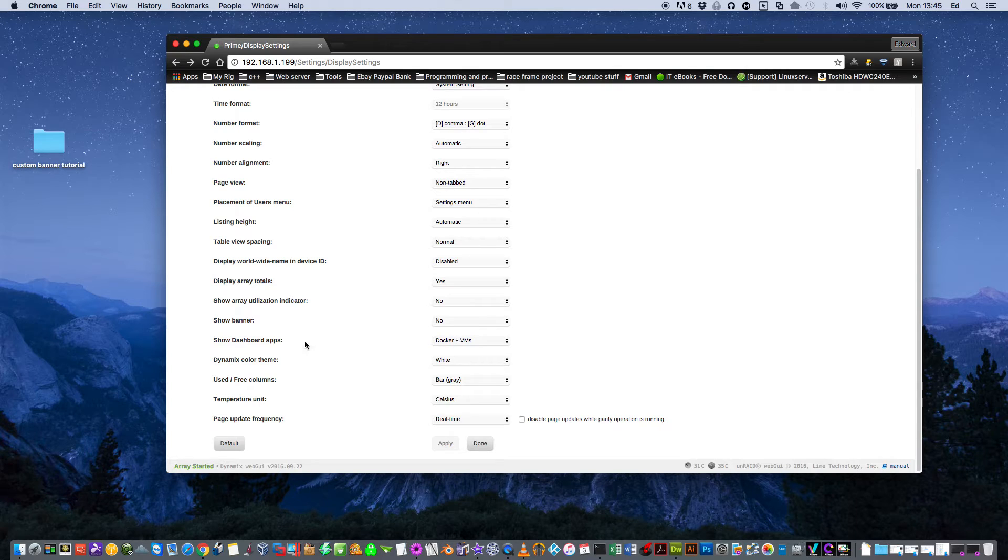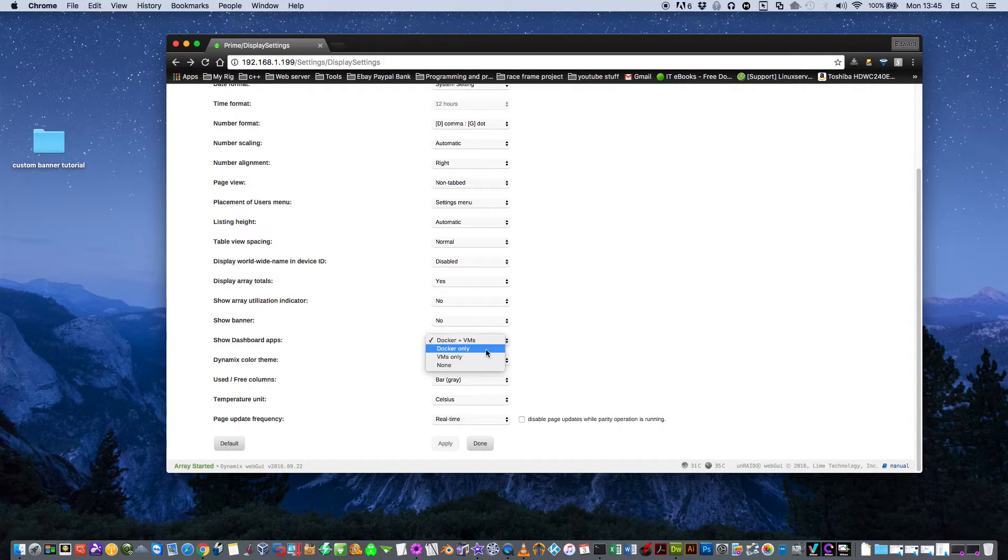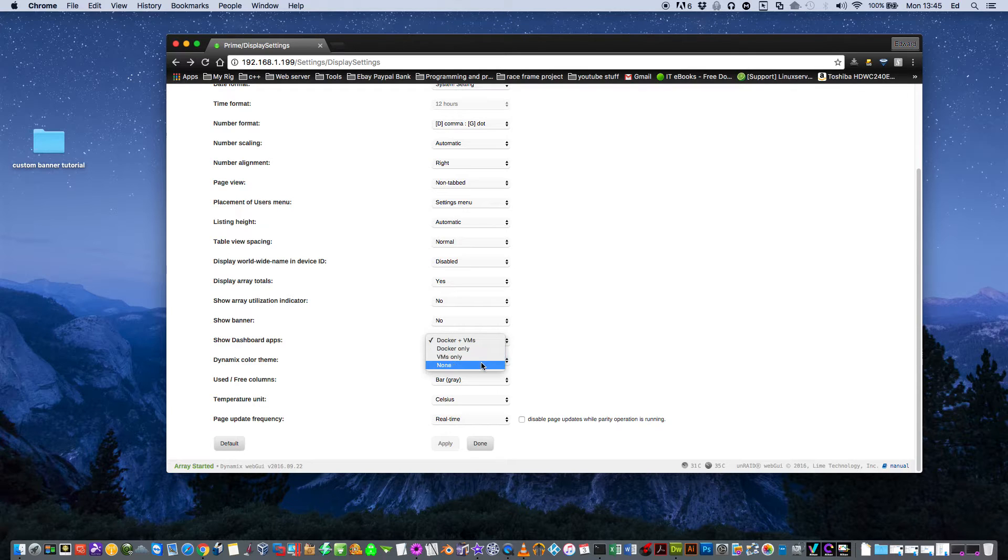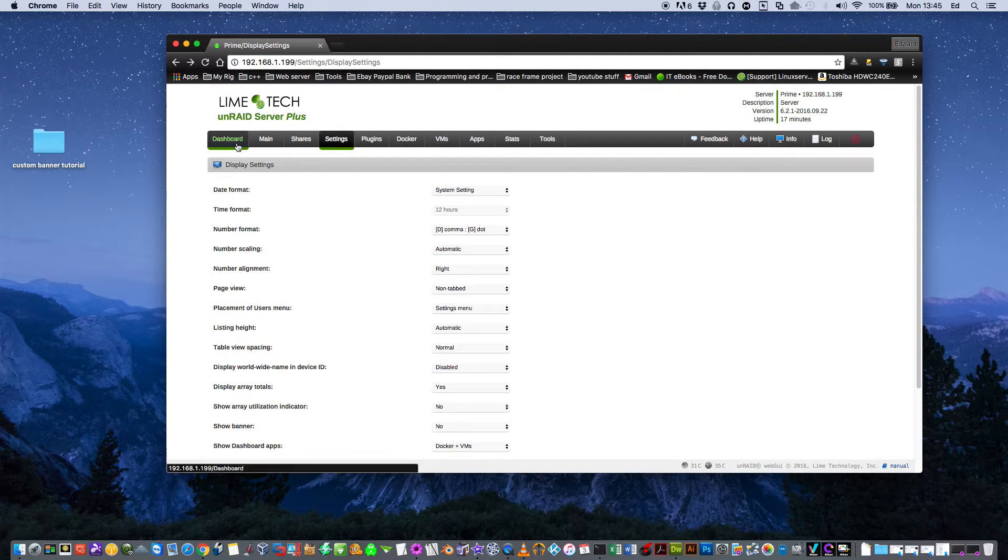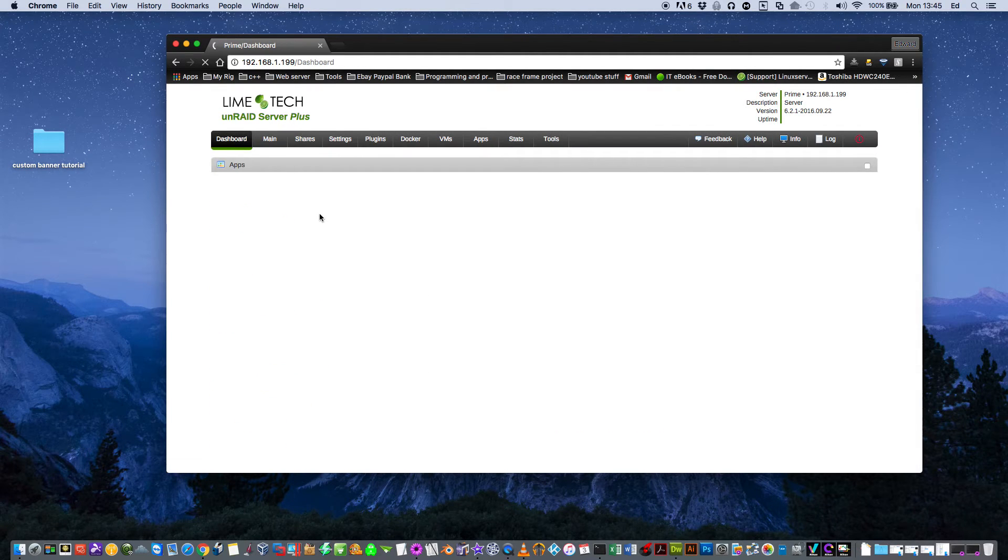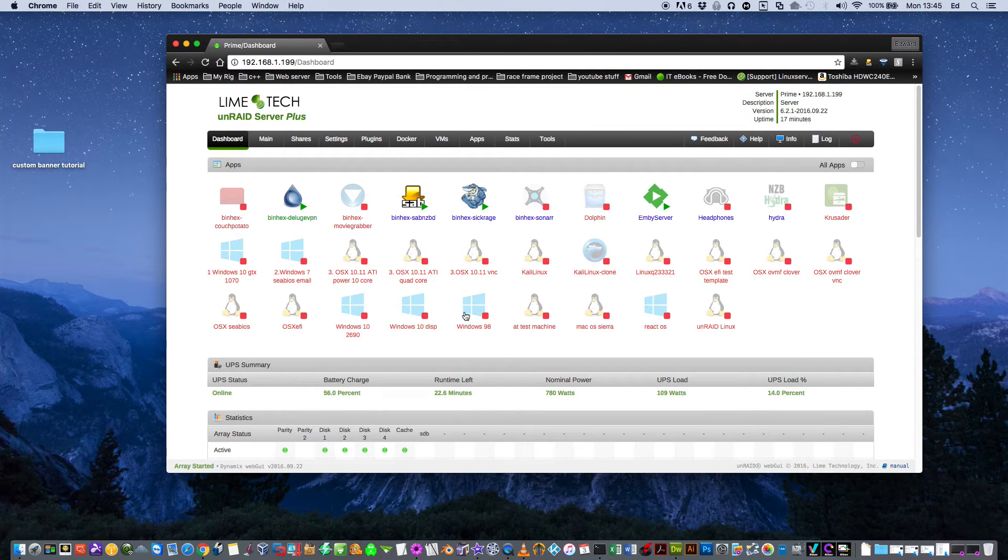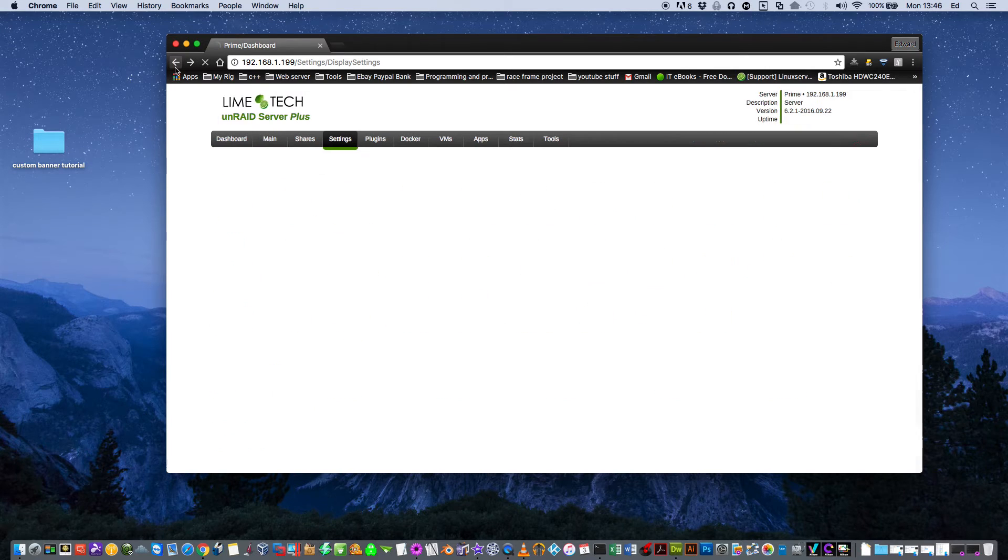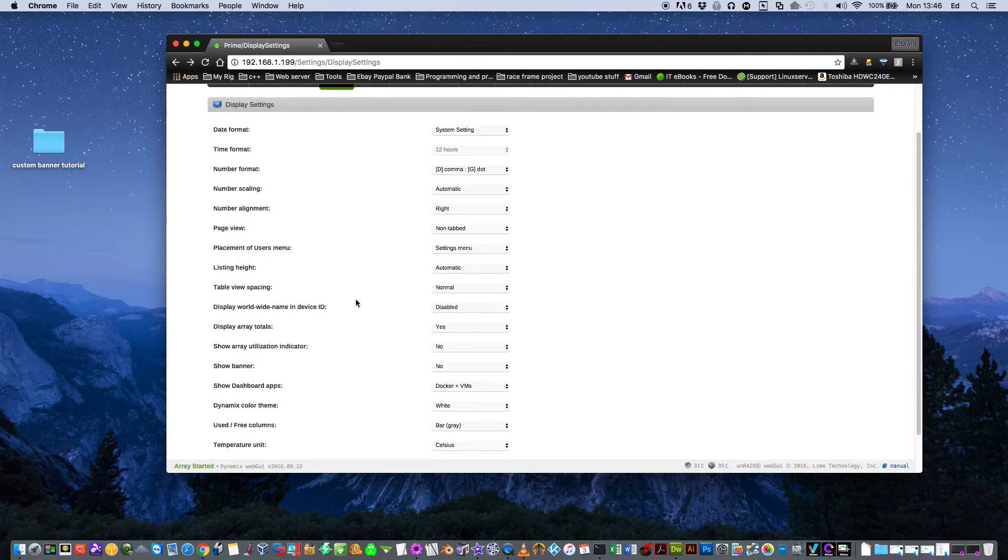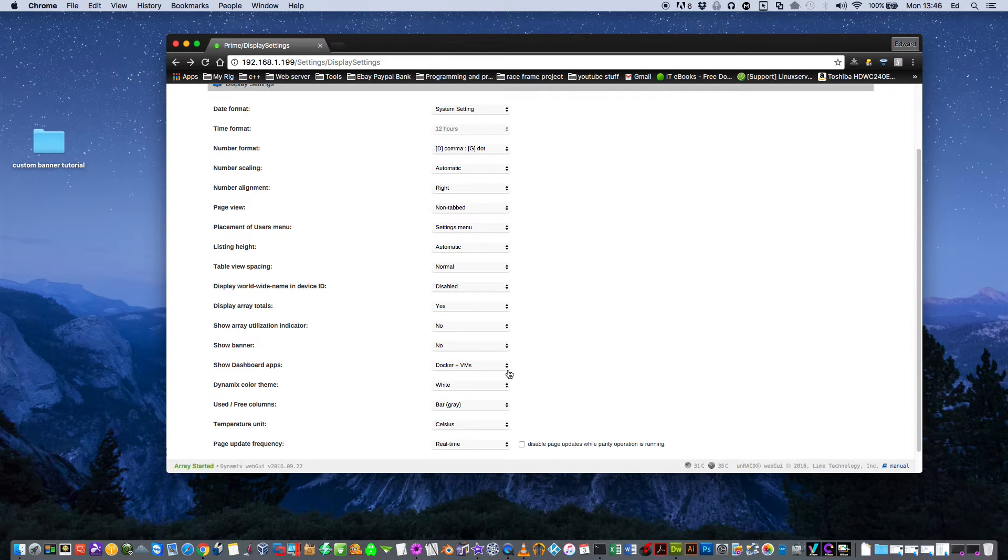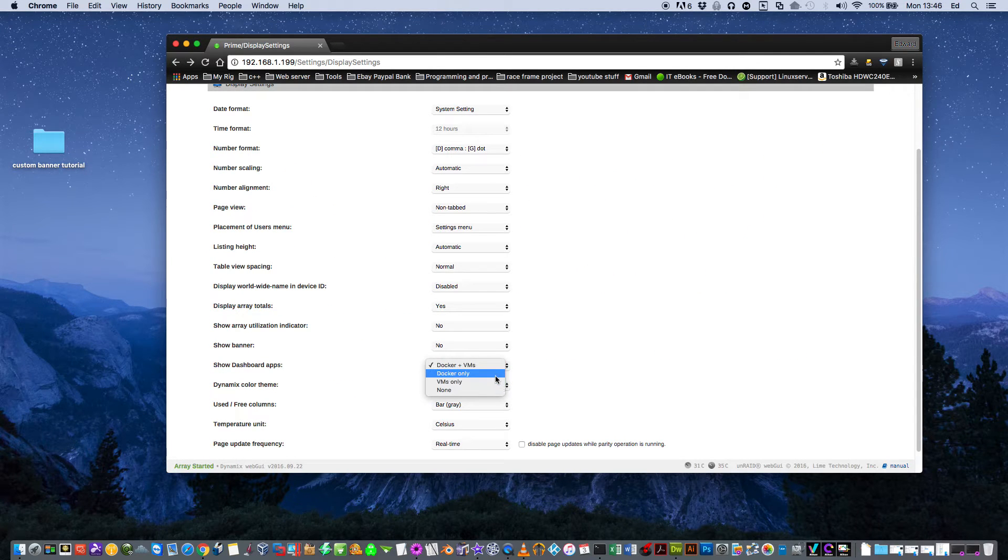And the next one is like the dashboard apps. You can have Docker and VMs, Docker only or VMs only or nothing. So basically in your dashboard, in this bit here, you can see I've got dockers and VMs displayed. But should you want a little less in there, you can just have VMs only or Docker only or even nothing at all.